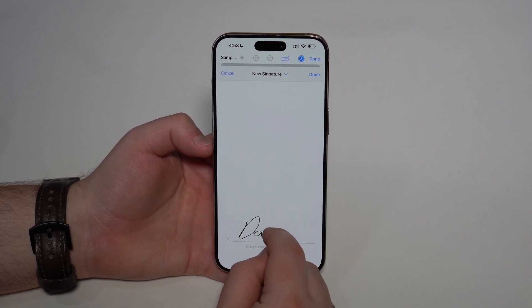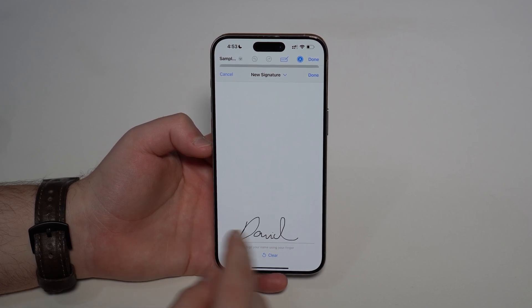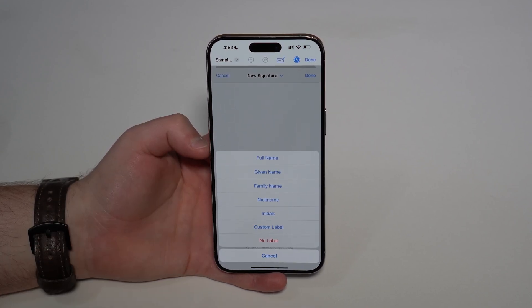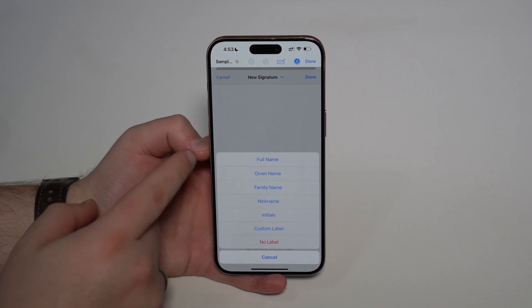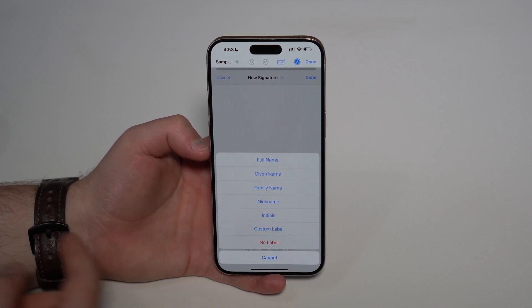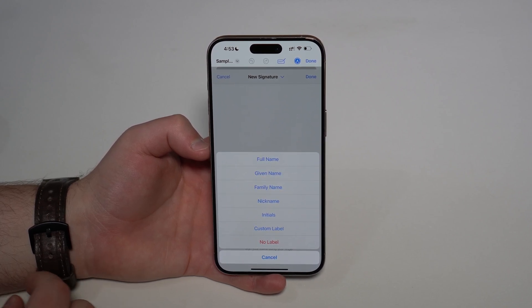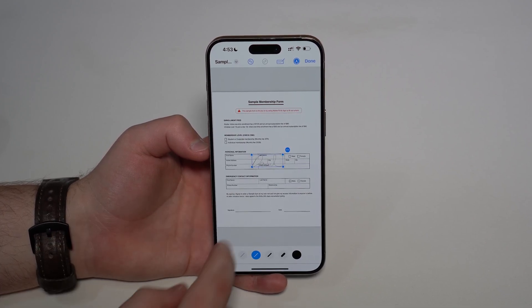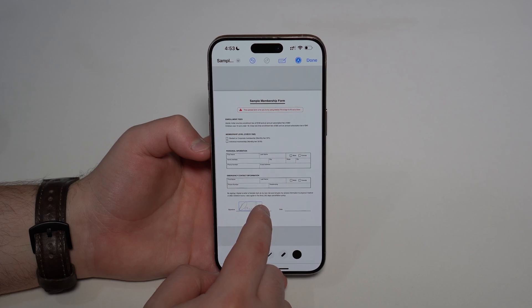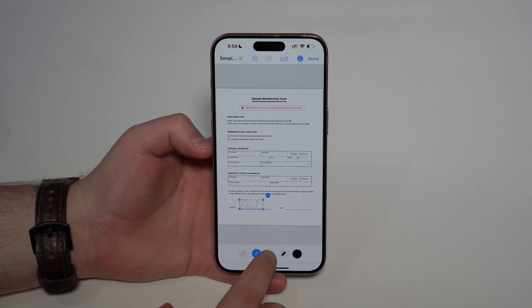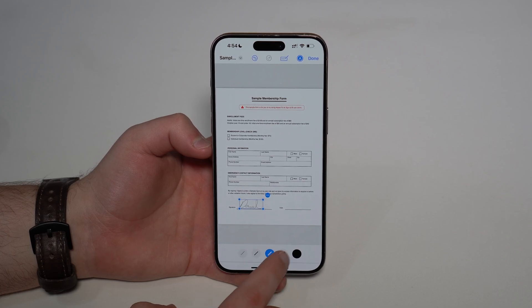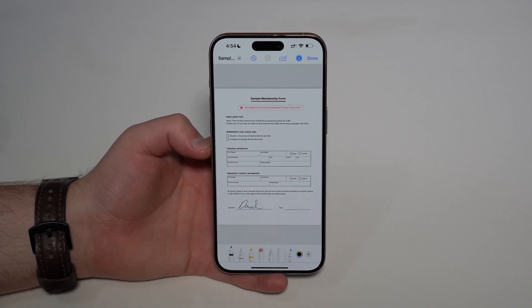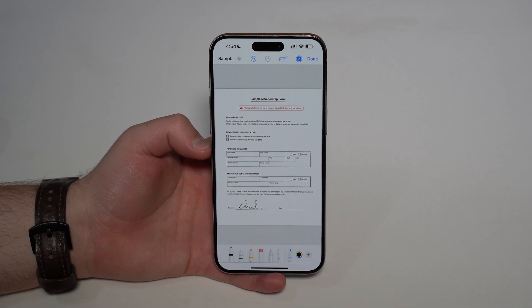You're actually drawing on the screen, so for example I'll write 'Daniel' — it's really obvious that I'm writing with my finger. You can tap on your signature and choose a label for it: your full name, family nickname, initials, or a custom label. Tap done and it gets added to your document. You can resize it and choose how thick the lines are and even the color.